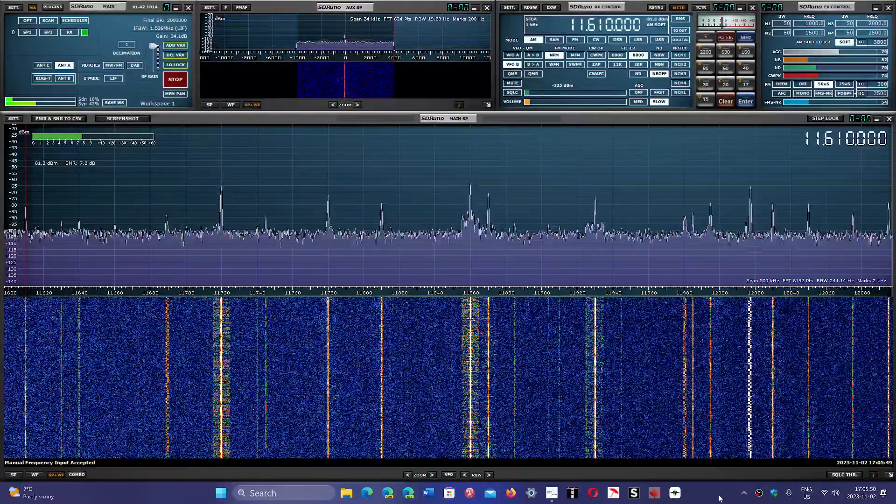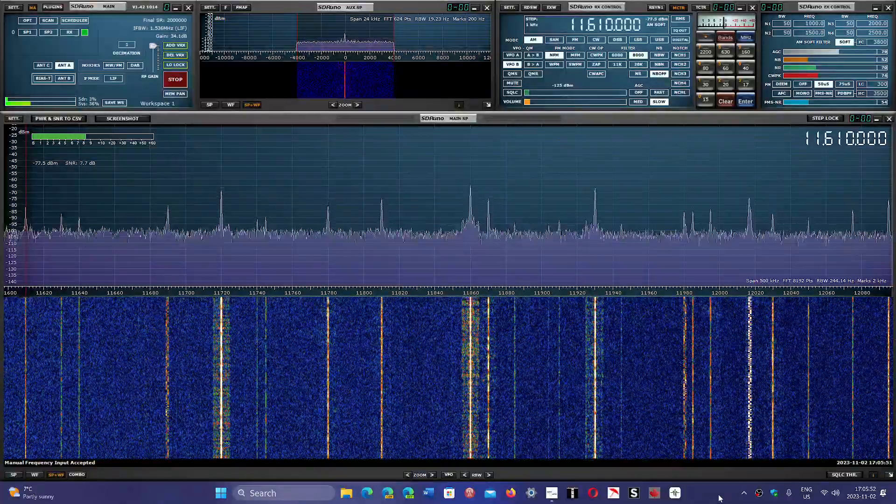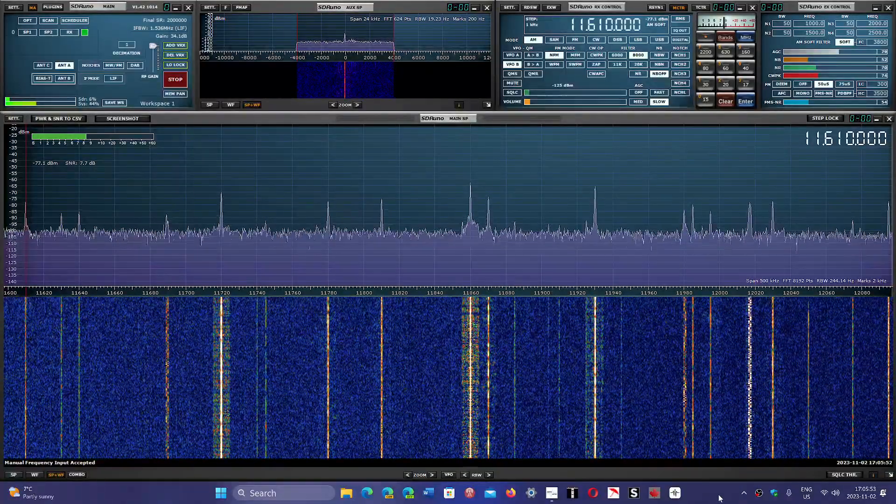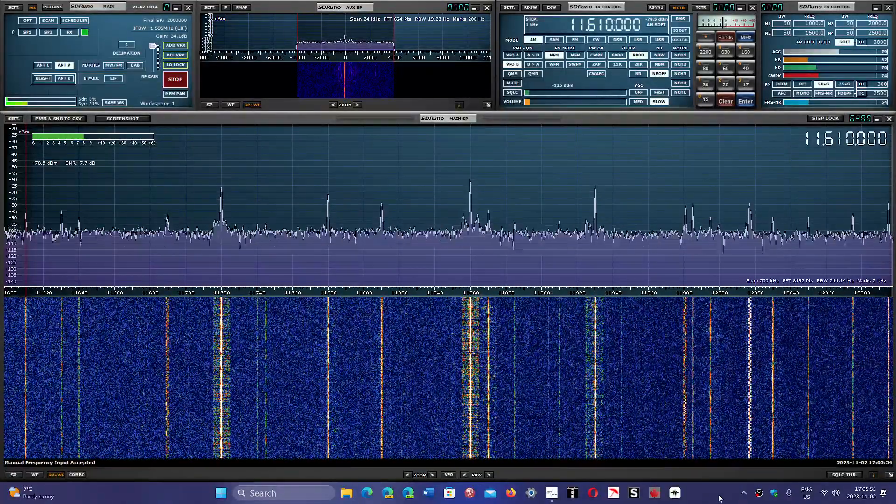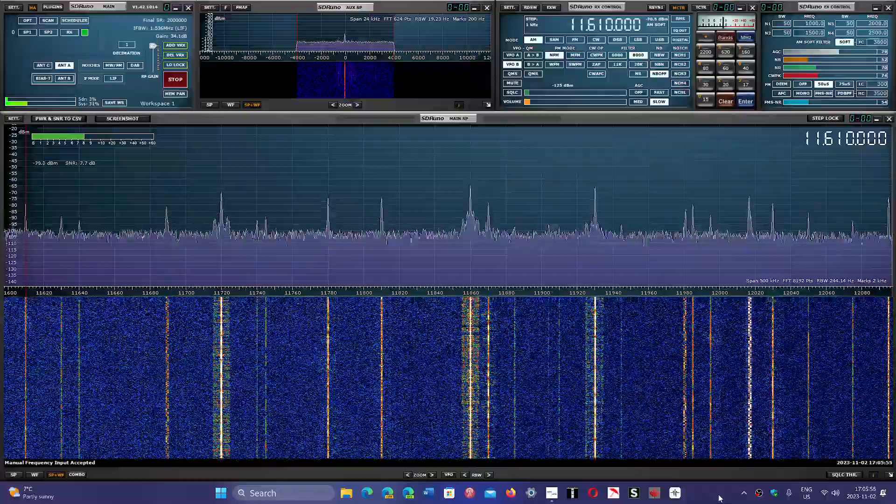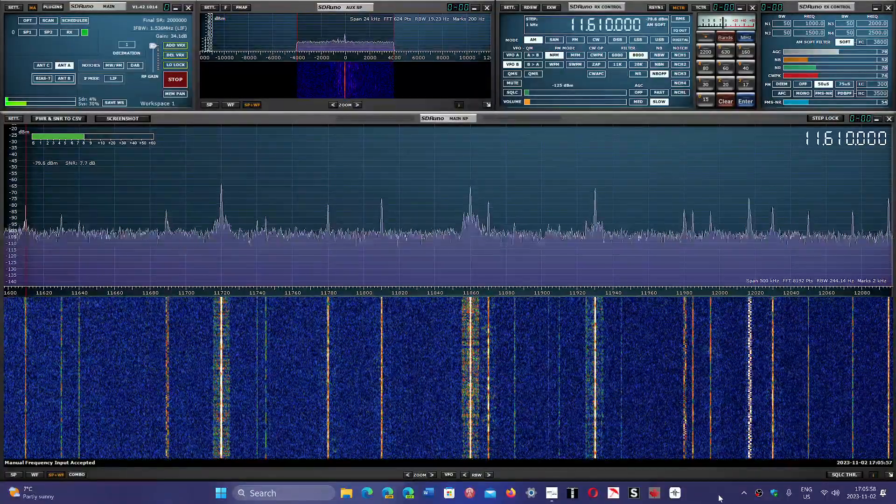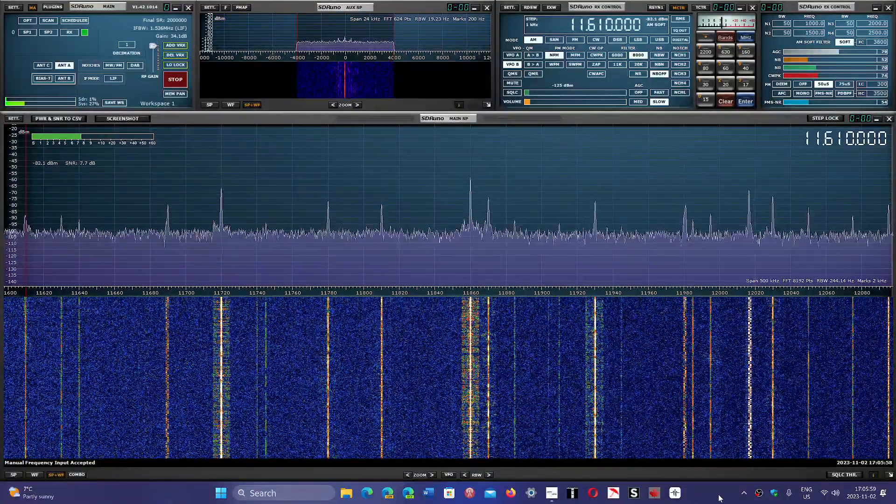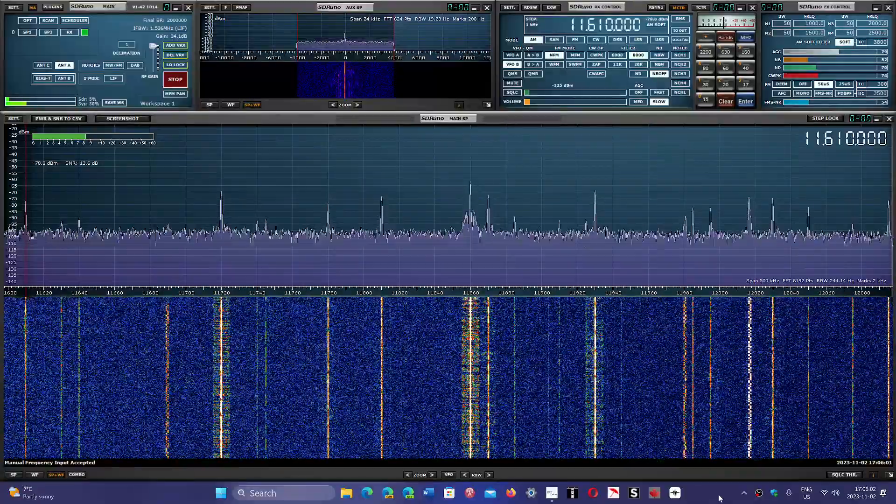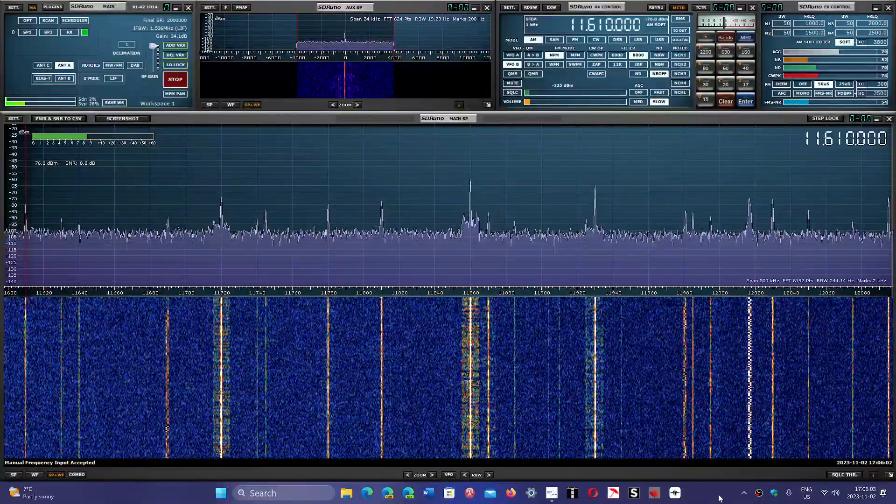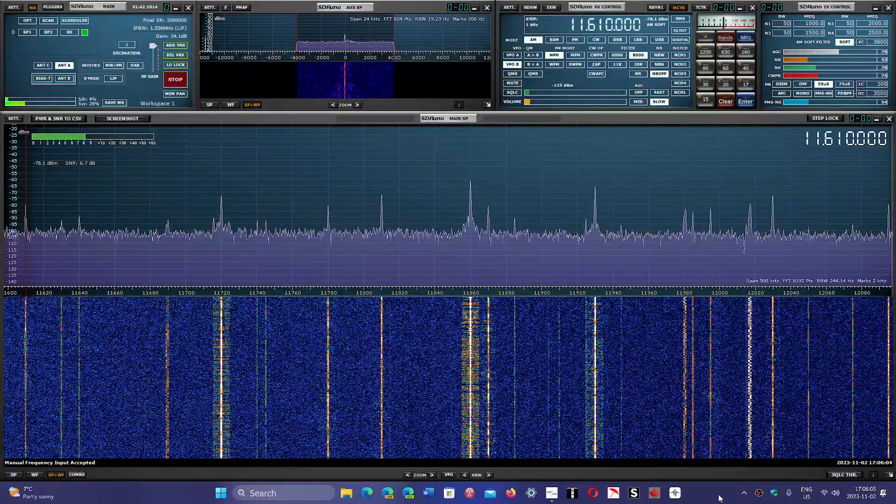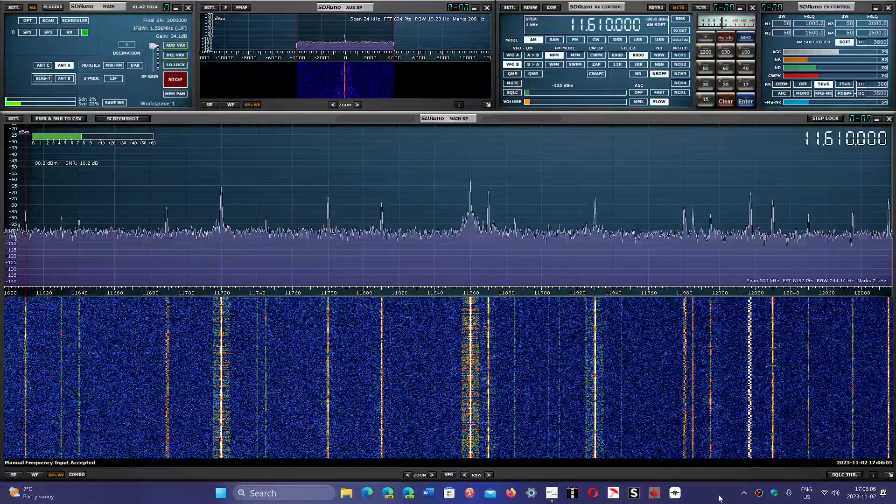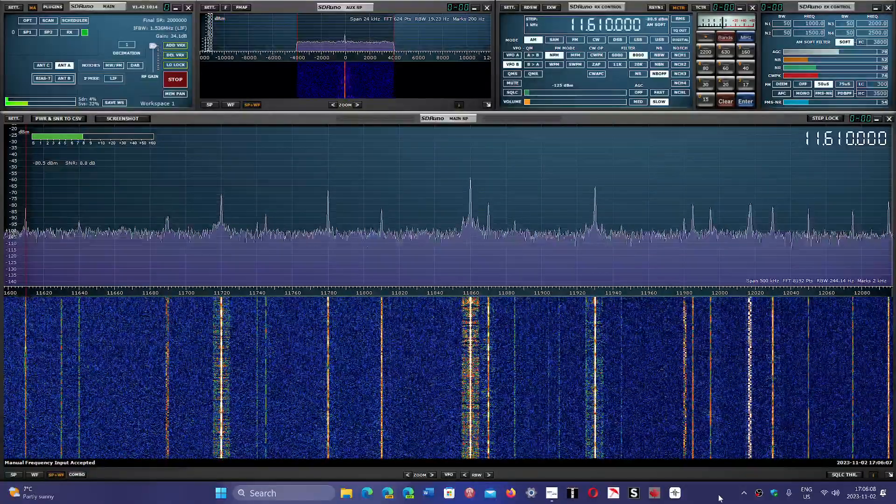So what's on the 25 meter band at 21 hours universal time? That's 21 hours UTC here in Montreal, 5 p.m. local. The sun is going to set in less than an hour from now.